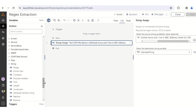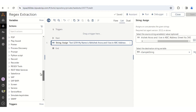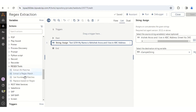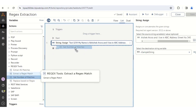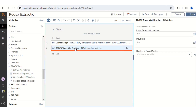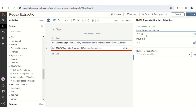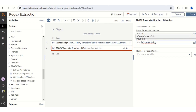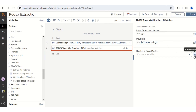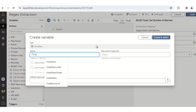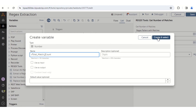The next thing you need to do is go to the Regex Tools action. From here, drag and drop the Get Number of Matches action. From this string we have to extract the number, so the regex pattern to give is \d+ and the input text from where we need to extract the numbers is $v_sample_string. Store the number of regex matches in a variable of type number called v_total_match_count.